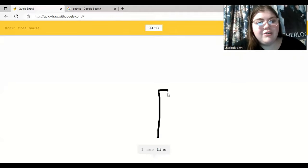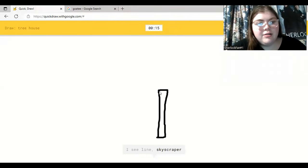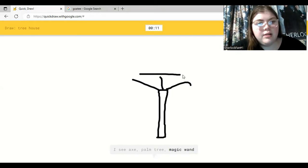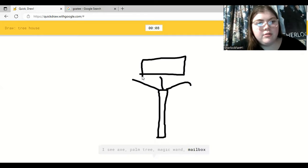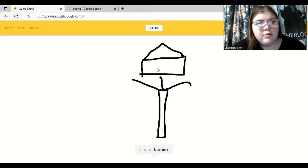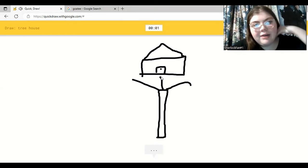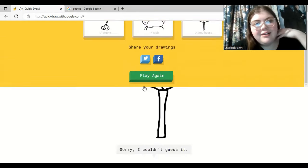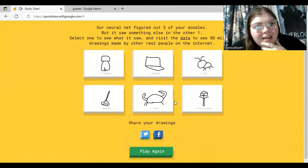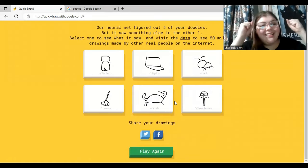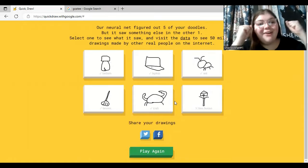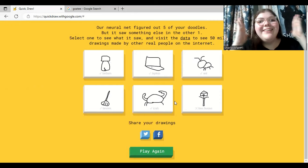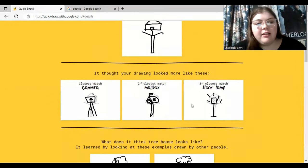Treehouse. Okay, so let's draw a tree. I see line. Or skyscraper. I see axe. Or palm tree. Or magic wand. Or mailbox. I see hammer. Or floor lamp. Okay, come on. Come on. I see camera. No, it's a treehouse. Come on. Sorry. I couldn't guess it. Oh. That's okay. We did it, though. He got all five, but he only missed one. That's crazy. We did it.